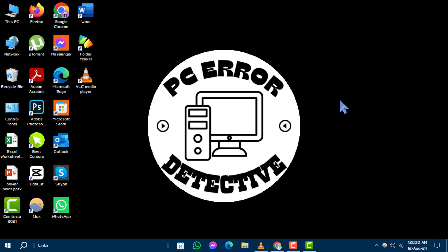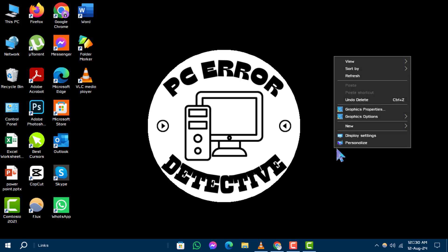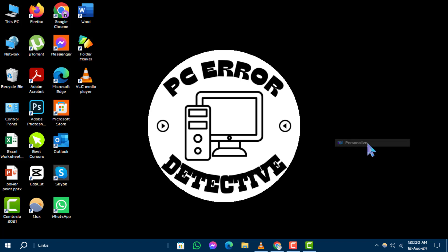Step 1. First, right-click on an empty area of your desktop. From the context menu that appears, select the Personalize option.